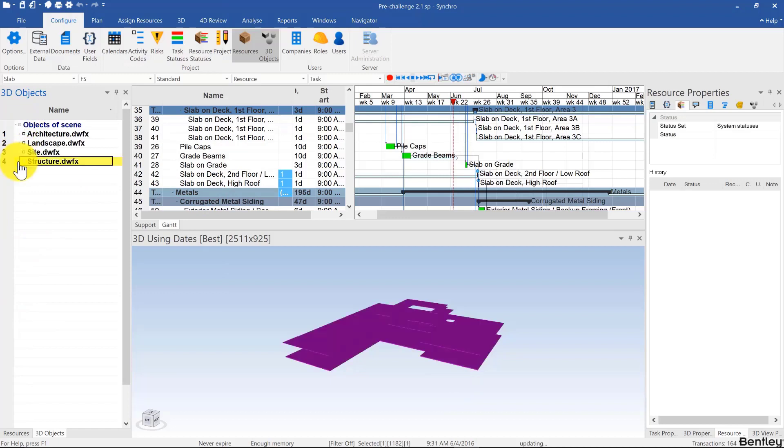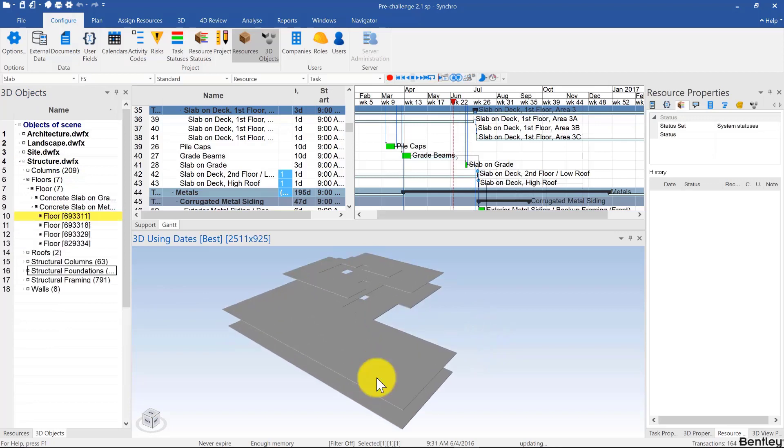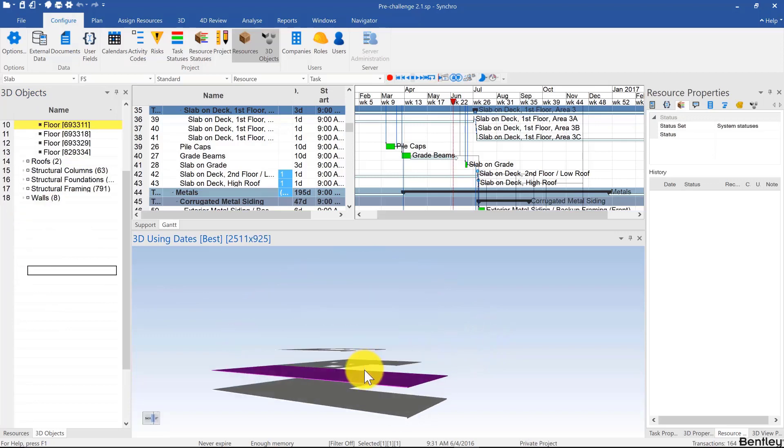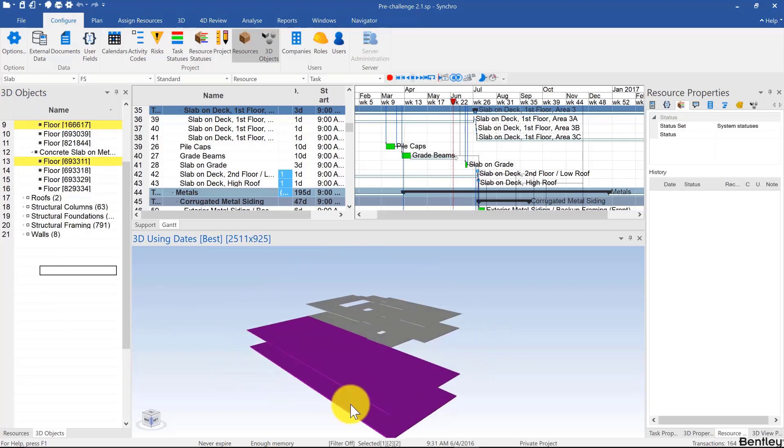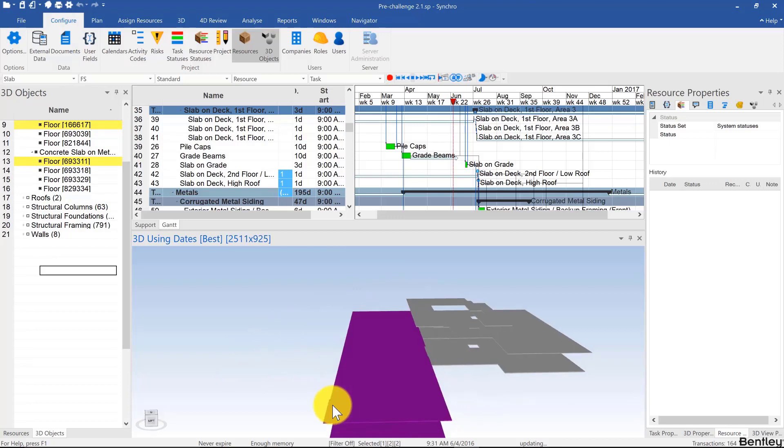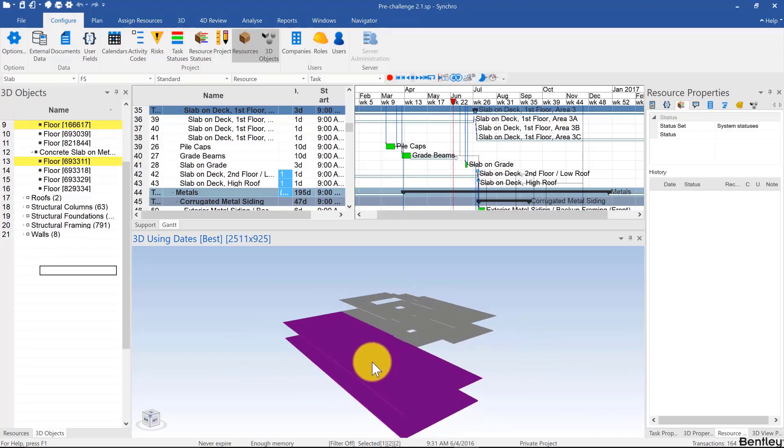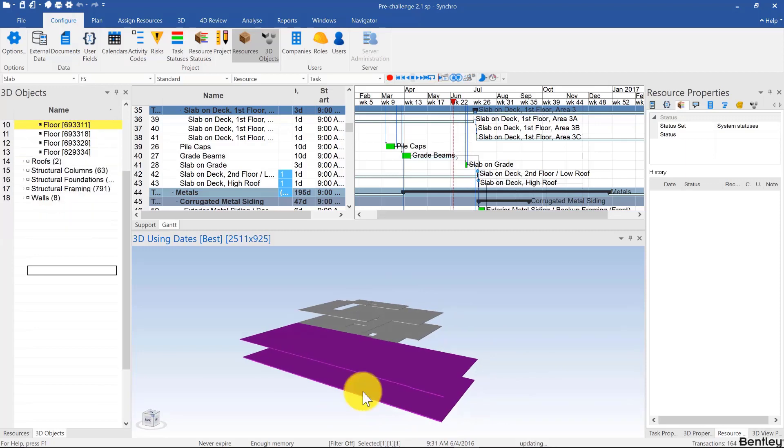Let's look at 3D subdivision. You have a slab like this one, for example, and this one over here. In real life you may need to pour these slabs in different pours, so it's always recommended to subdivide these in the original modeling software. However, if you can't, you can always subdivide them in Synchro.